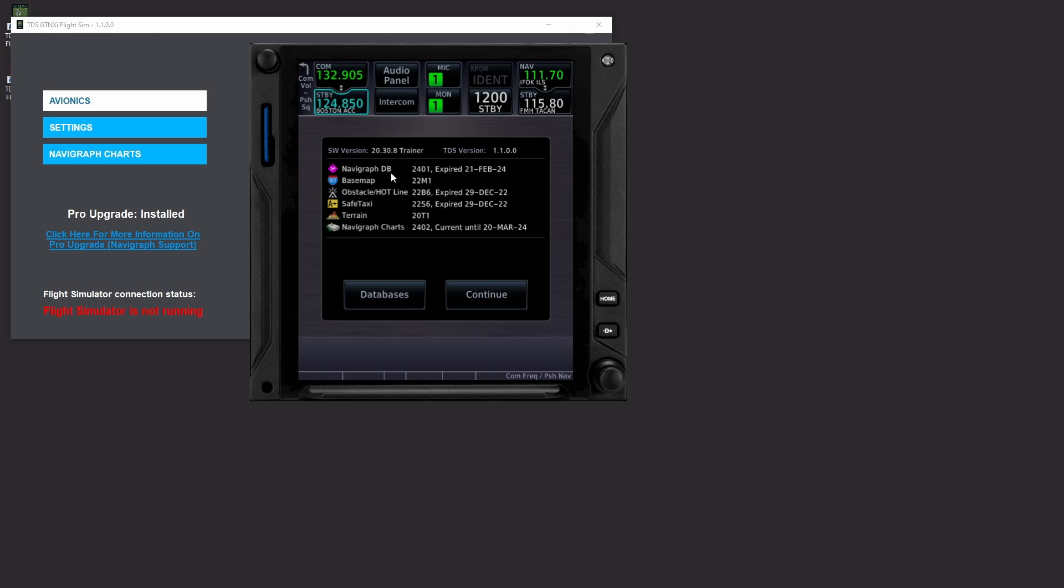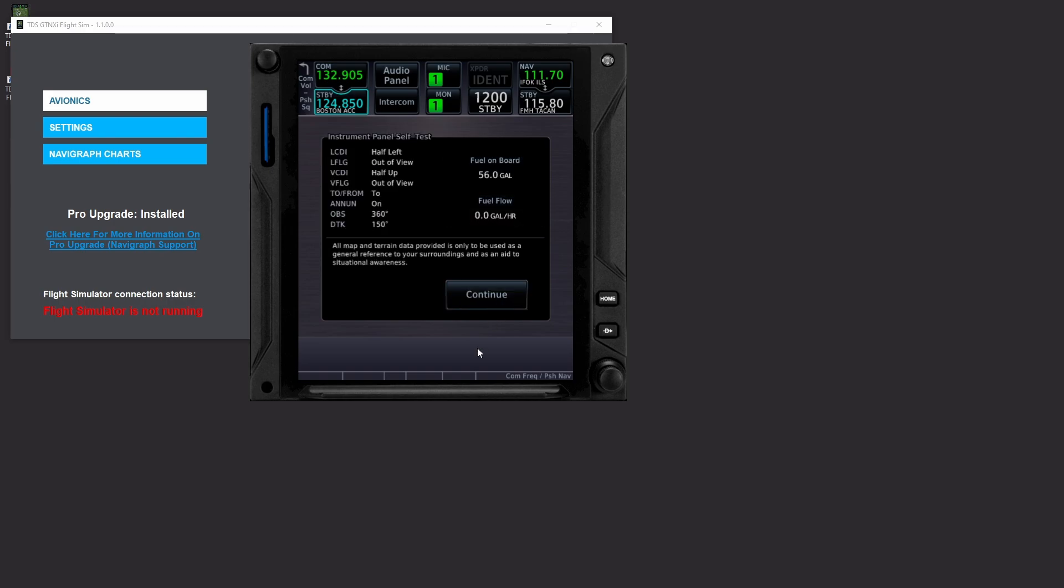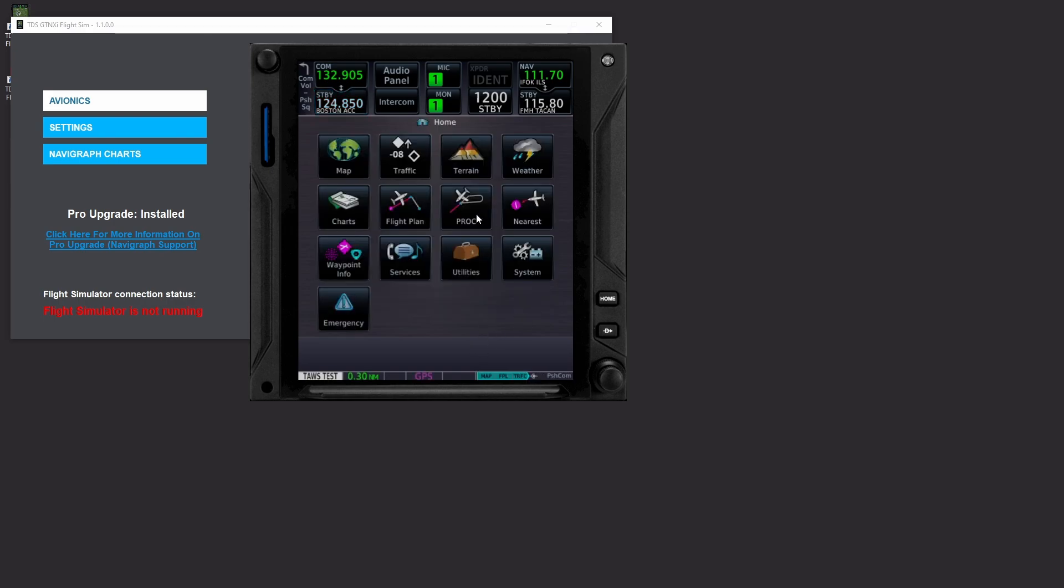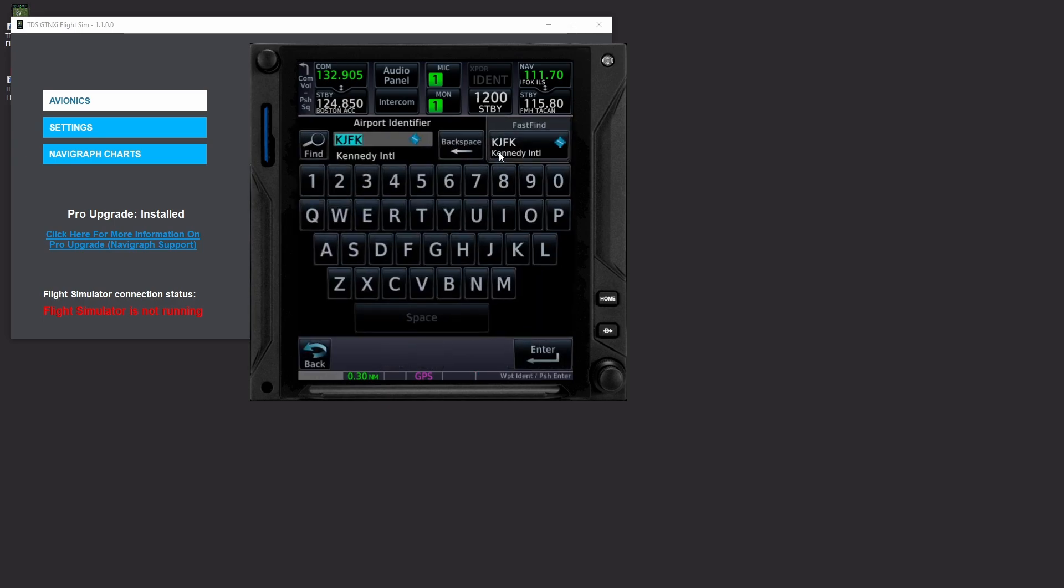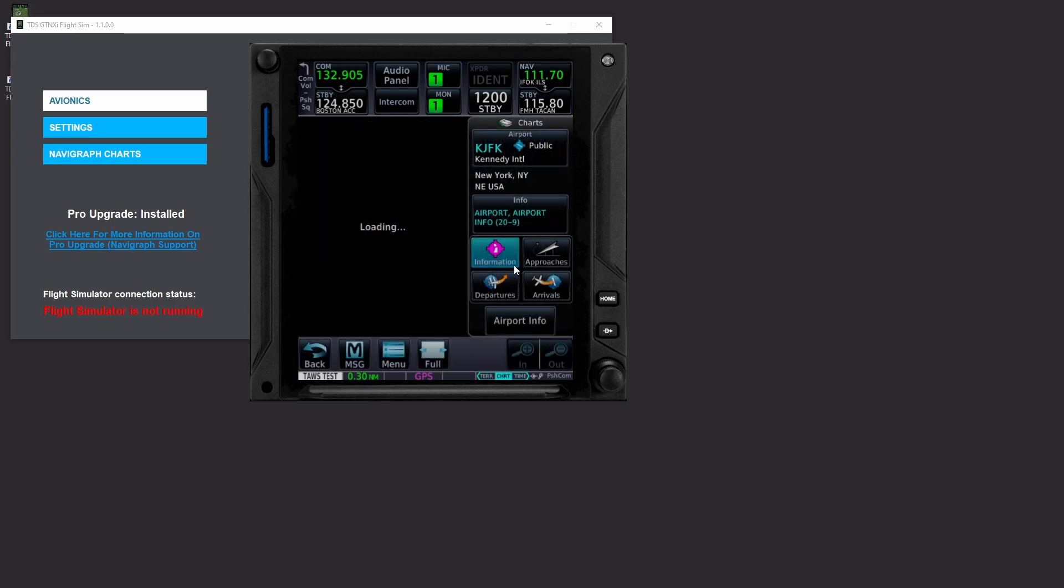And it is expired. Uh-oh, that's not good. Okay well at least we know we have the right database and we know we can go to charts and we know we can go to JFK.